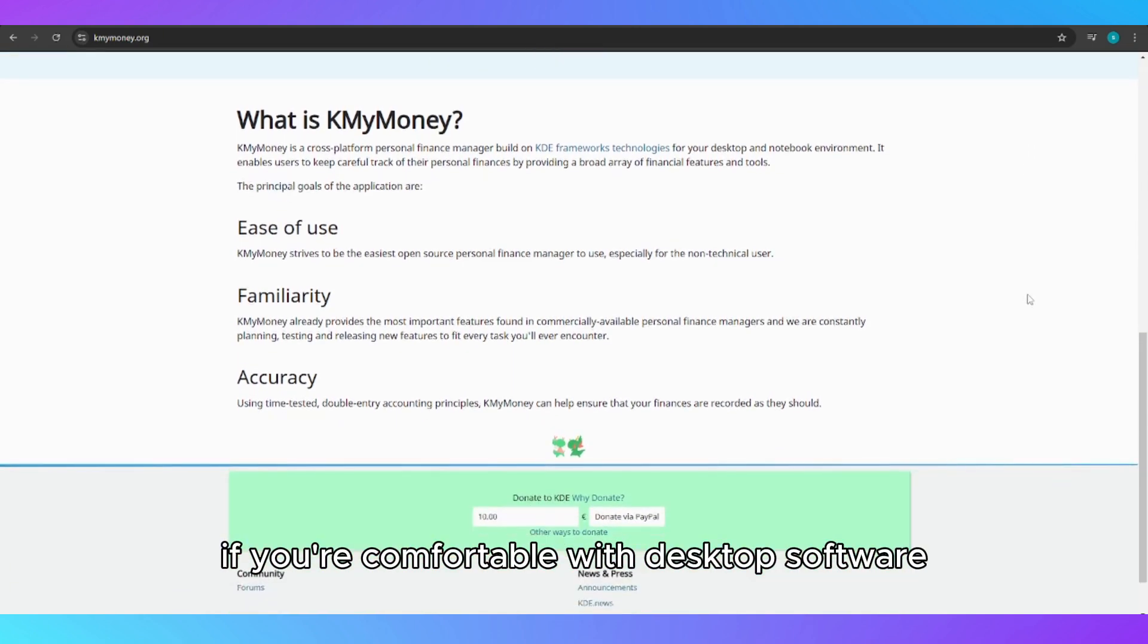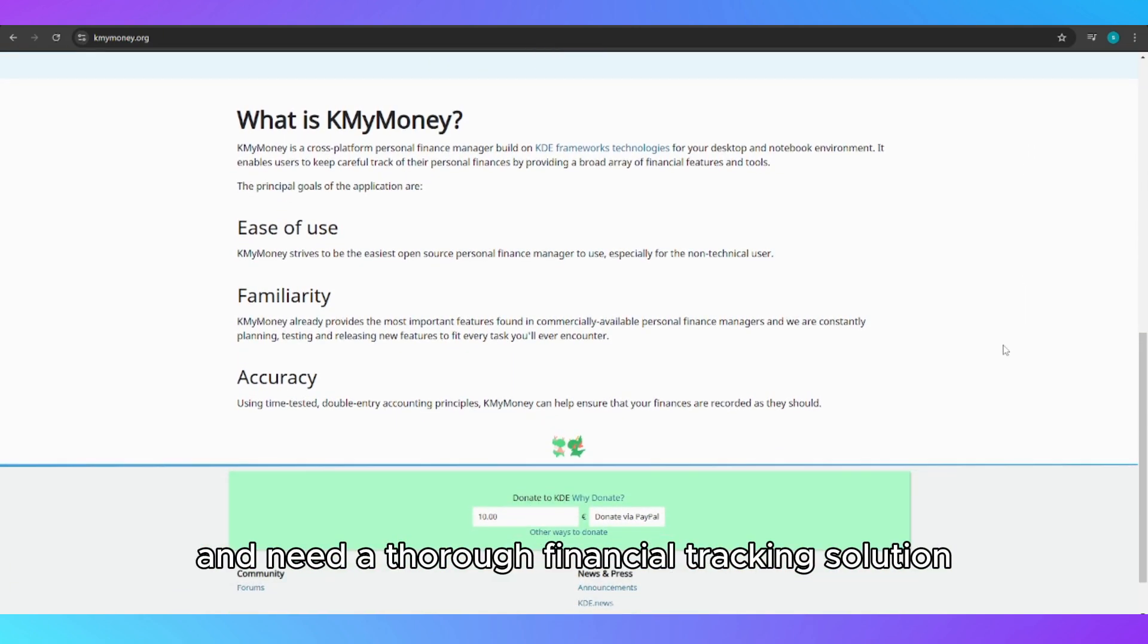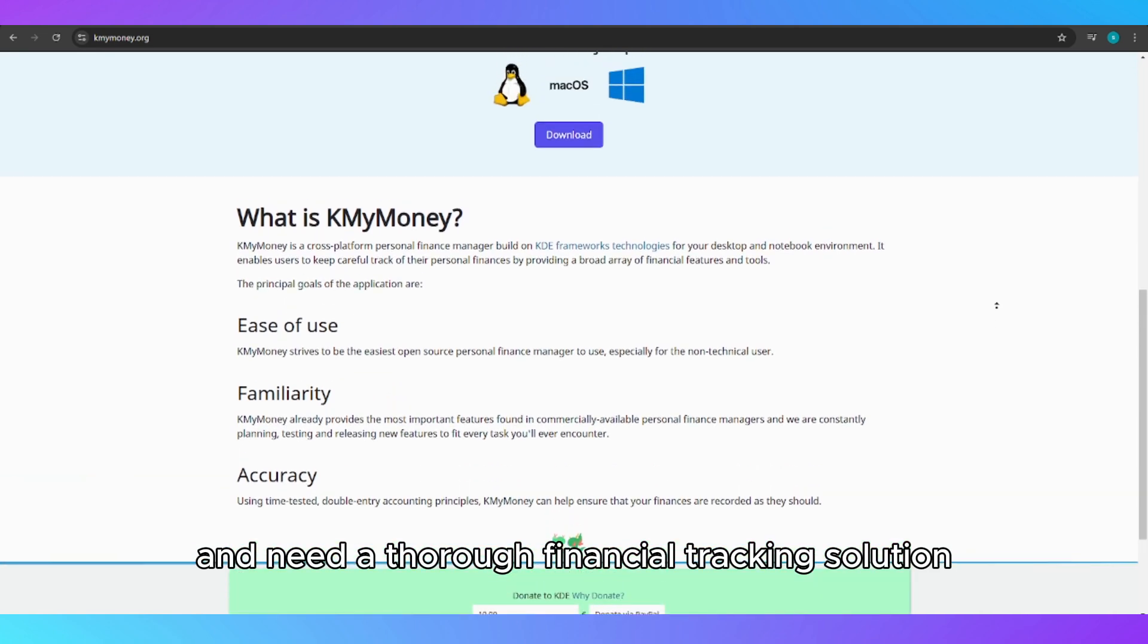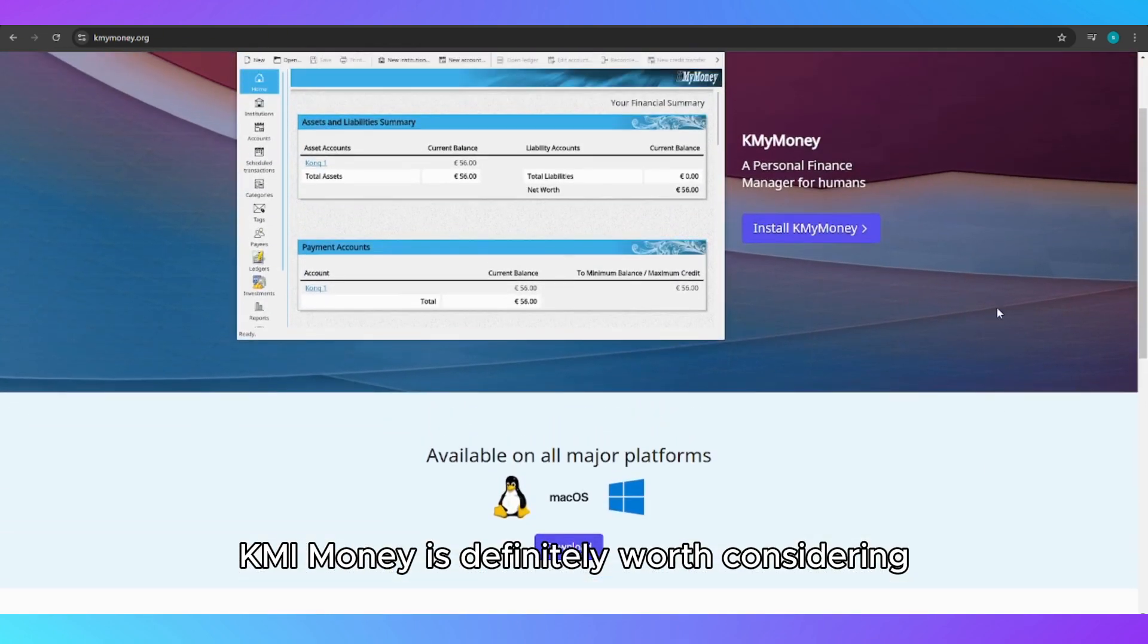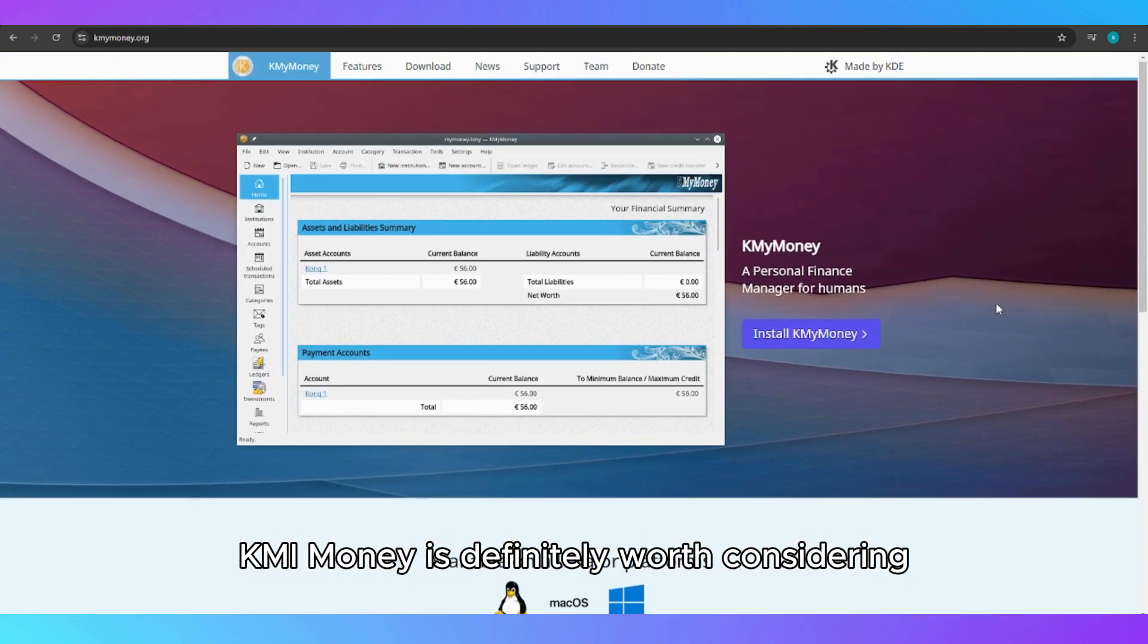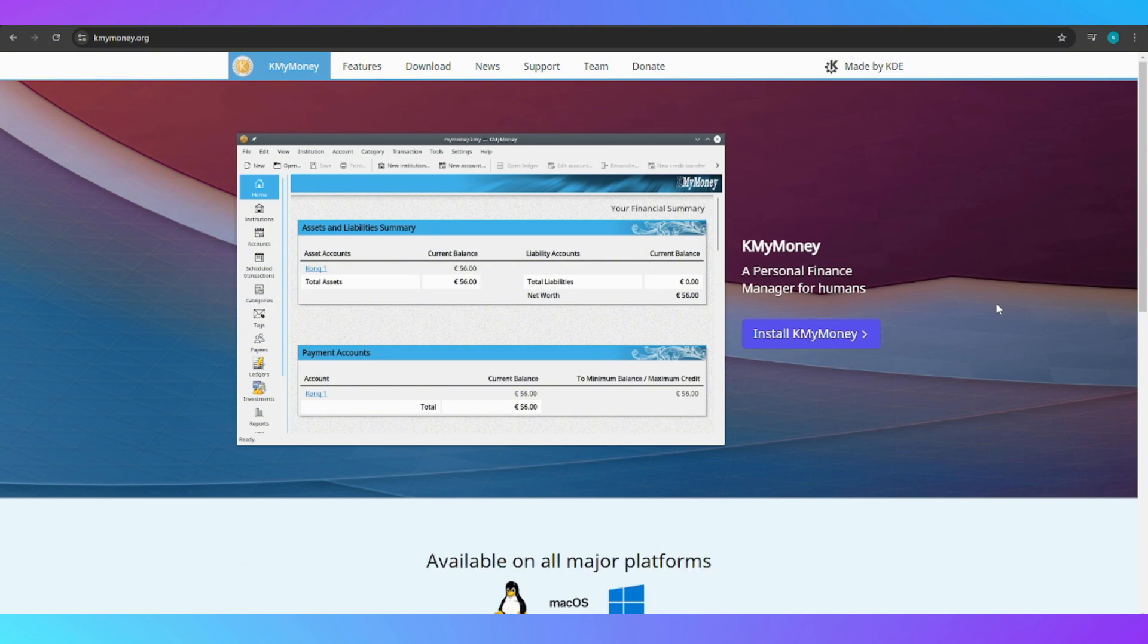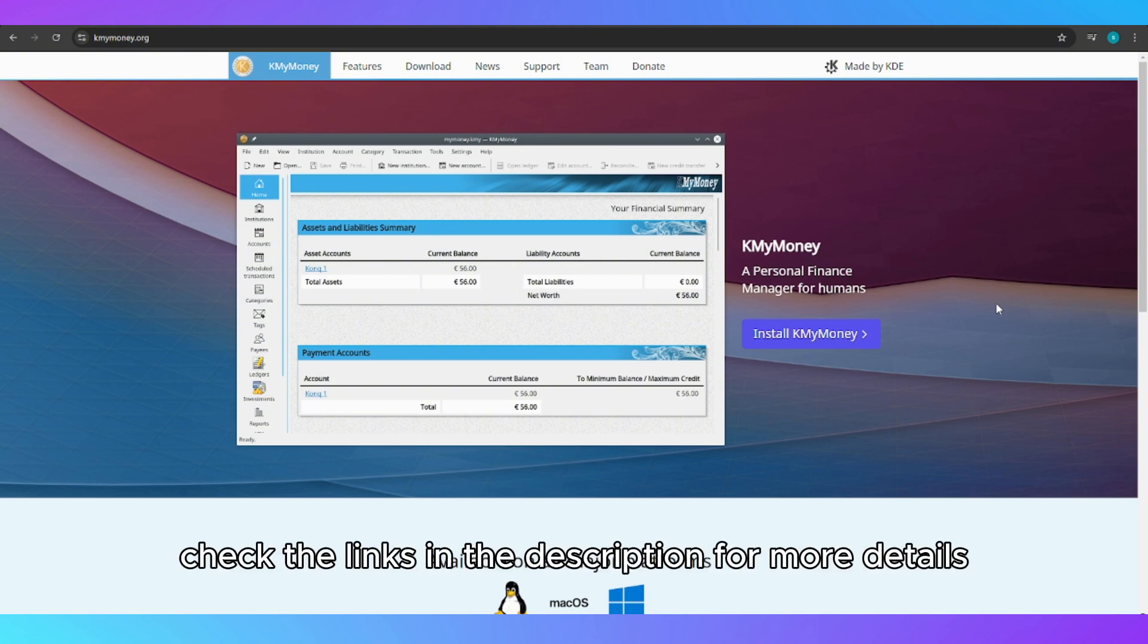If you're comfortable with desktop software and need a thorough financial tracking solution, KMyMoney is definitely worth considering. Check the links in the description for more details.